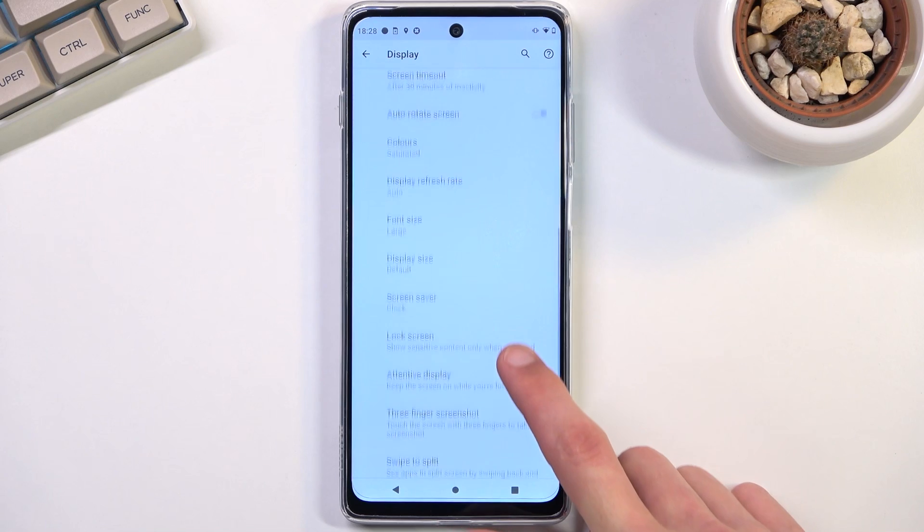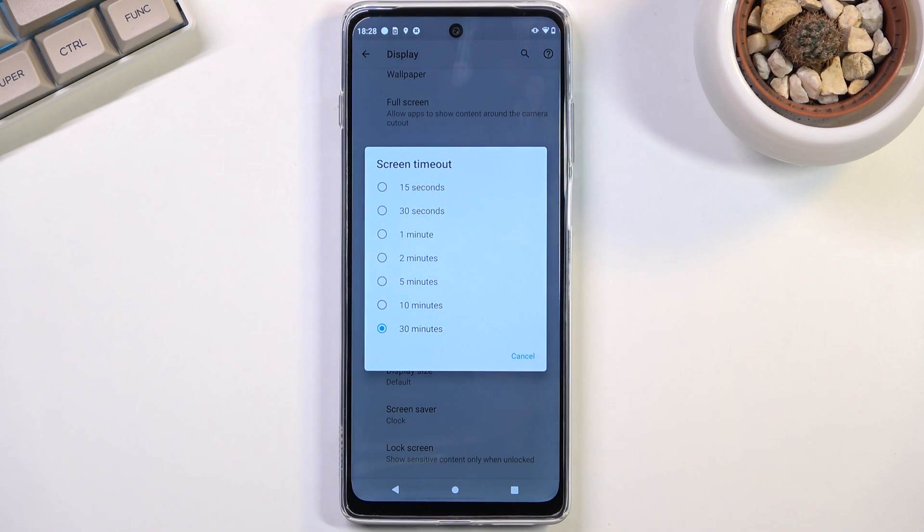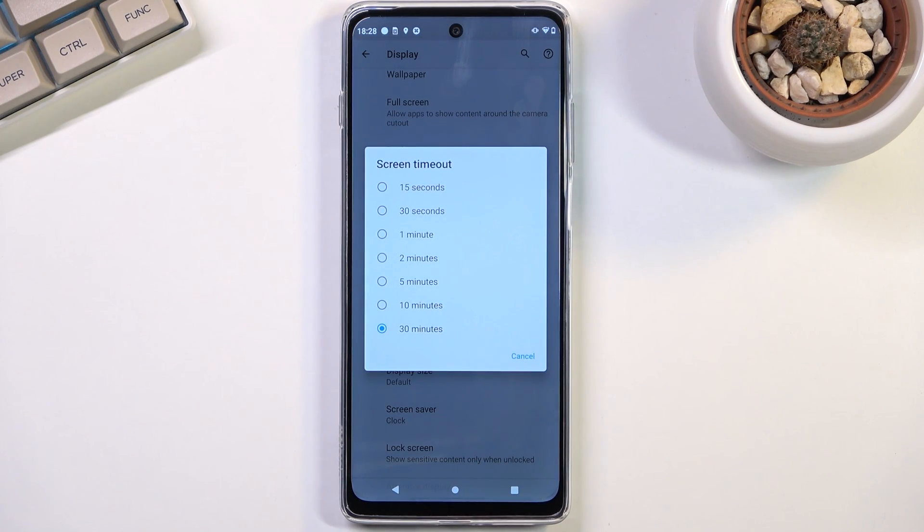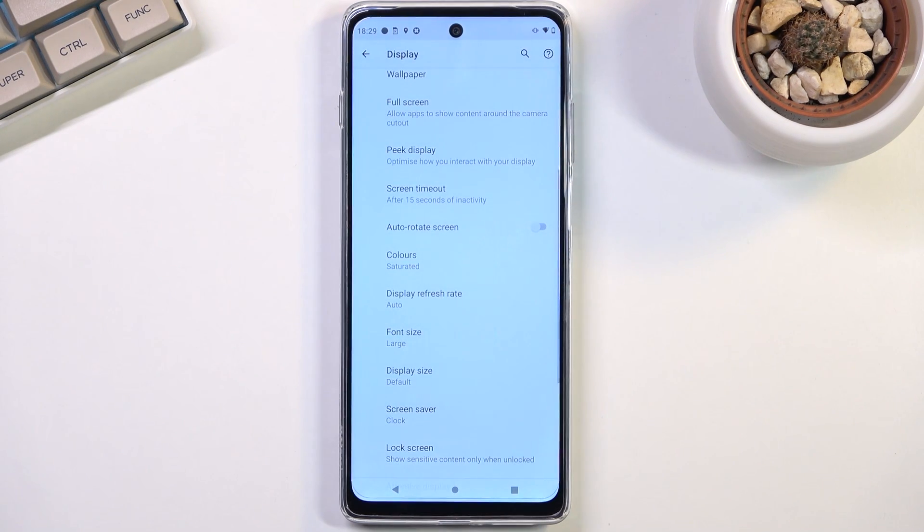And additionally what I would recommend you to do right now is change the screen timeout to probably something as low as you can get. Right now it's set to 30 damn minutes, so might be a little bit excessive. You can set it to 15.